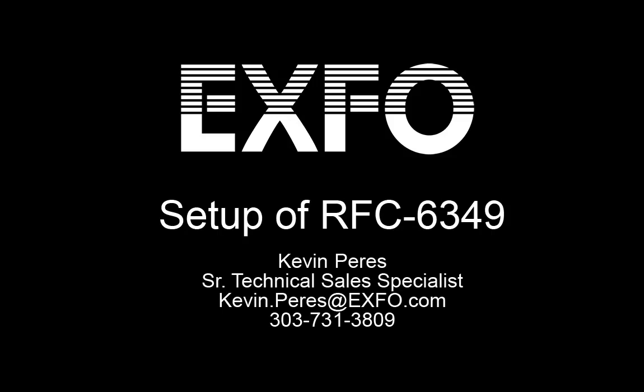My name is Kevin Perez. I am a senior technical sales specialist with EXFO. Thank you for your time.